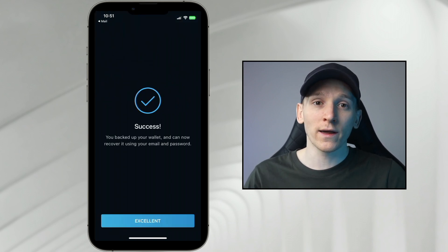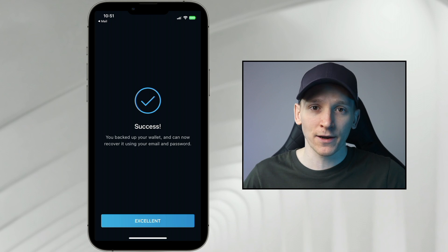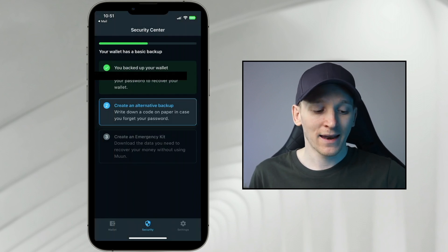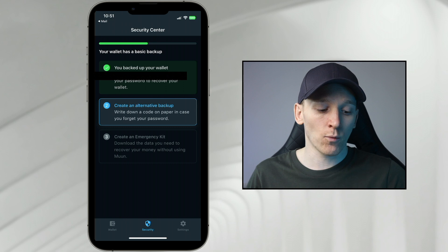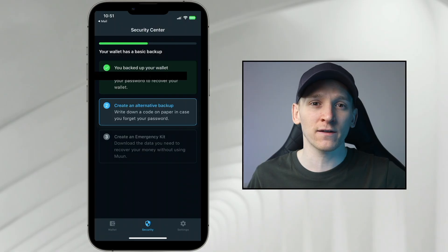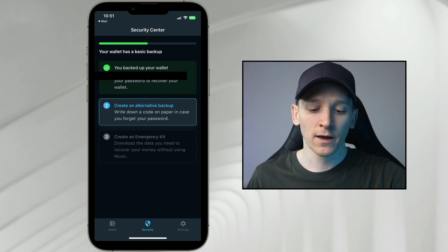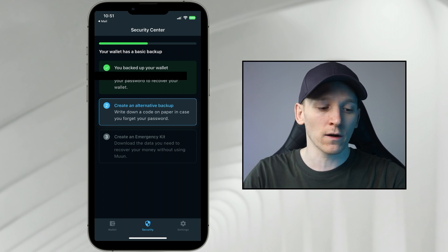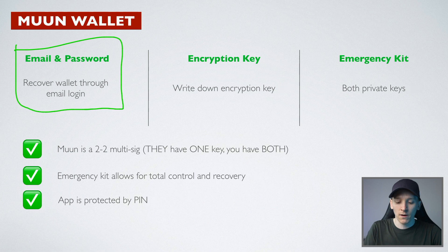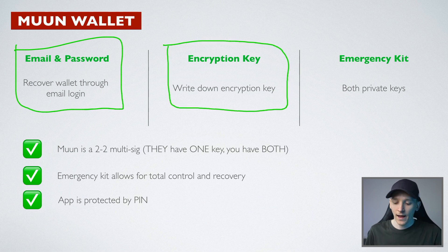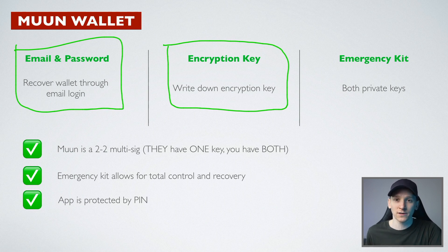That creates the backup with the wallet tied to that email address and password. The second option is what they call an alternative backup. If you've created a wallet before with a seed phrase, this isn't that — it's more like an encryption key that works with the third option, the emergency kit. Moon Wallet works with your email and password from what we've just done, but there's also an encryption key in the second option — a phrase that you write down.